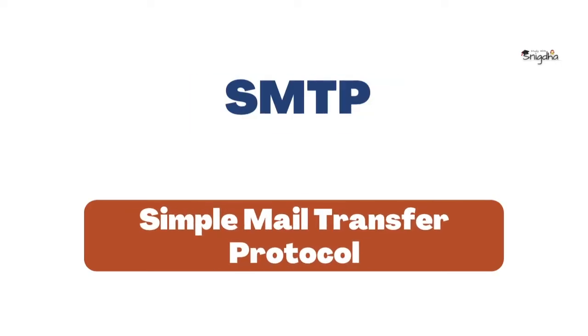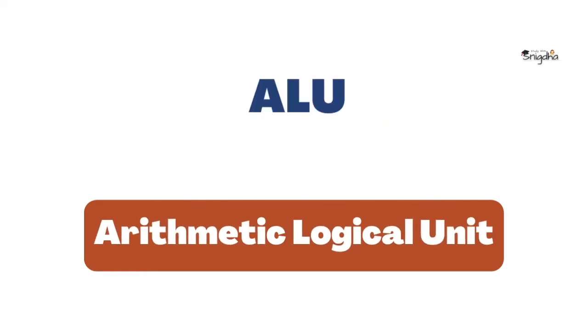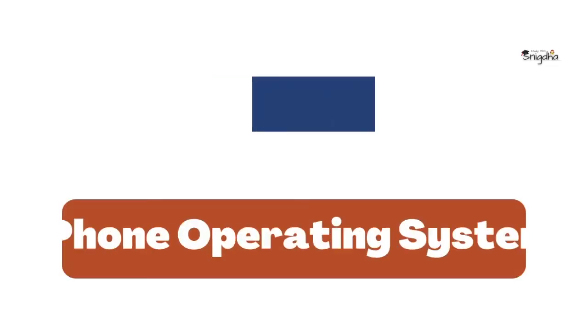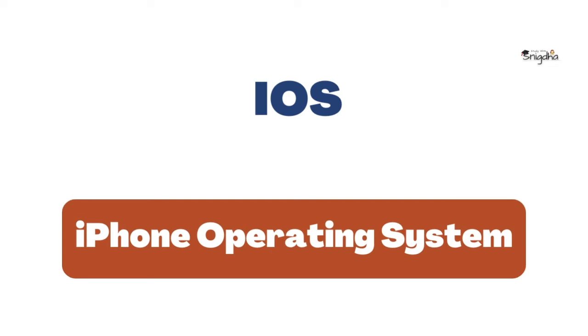SMTP: Simple Mail Transfer Protocol. ALU: Arithmetic Logical Unit. iOS: iPhone Operating System.